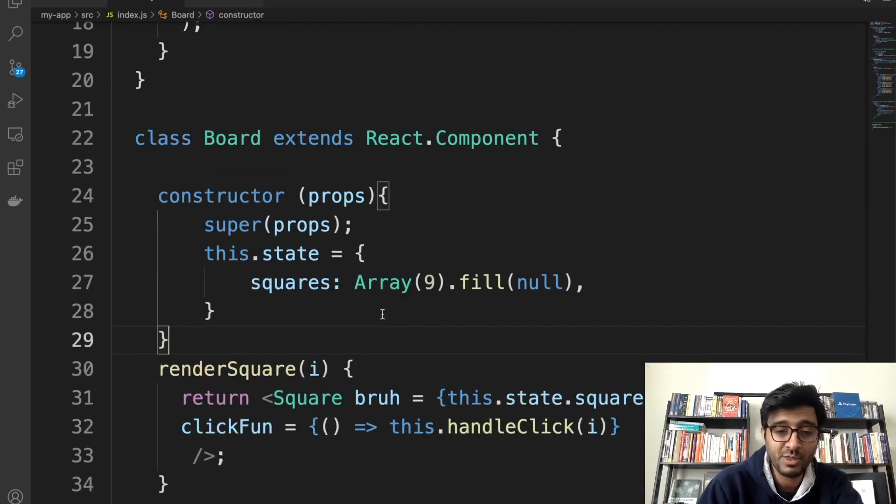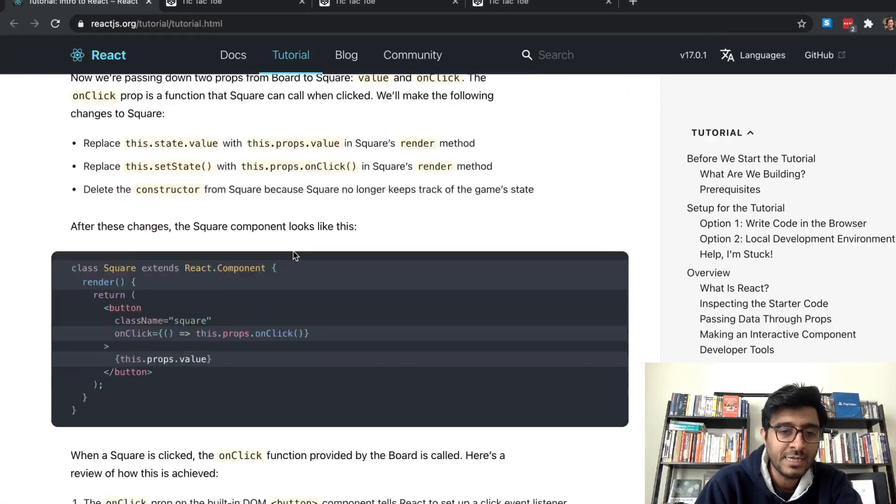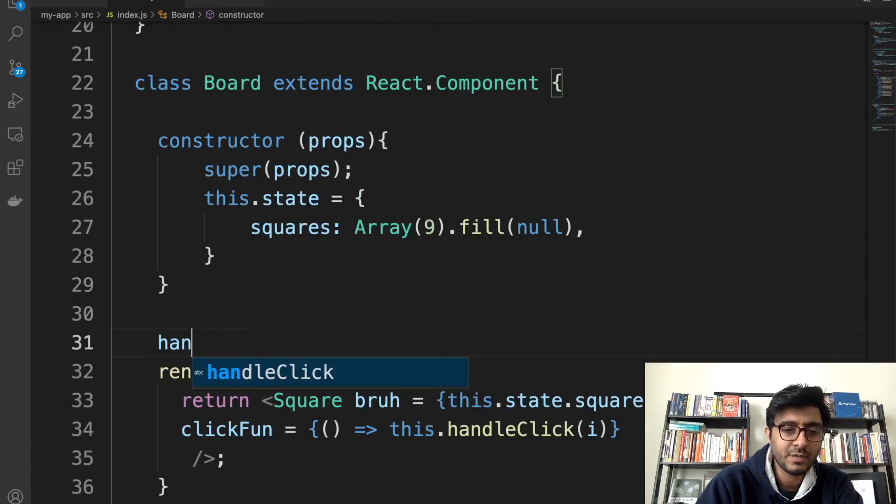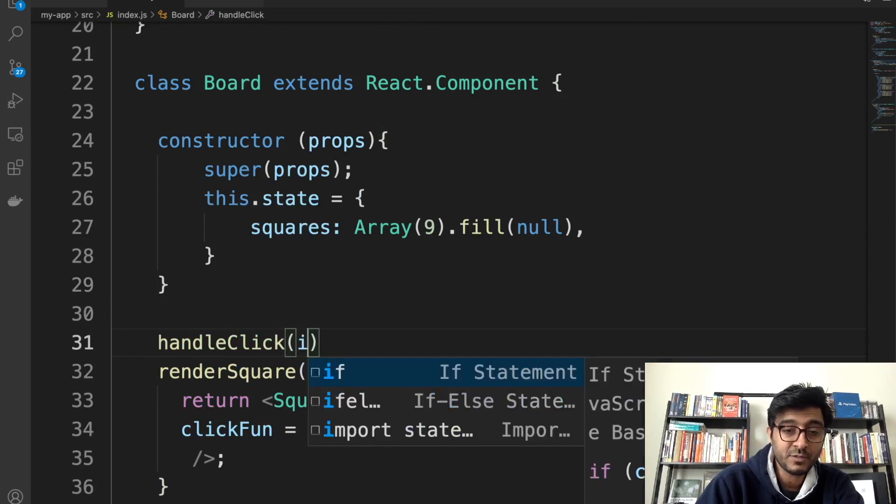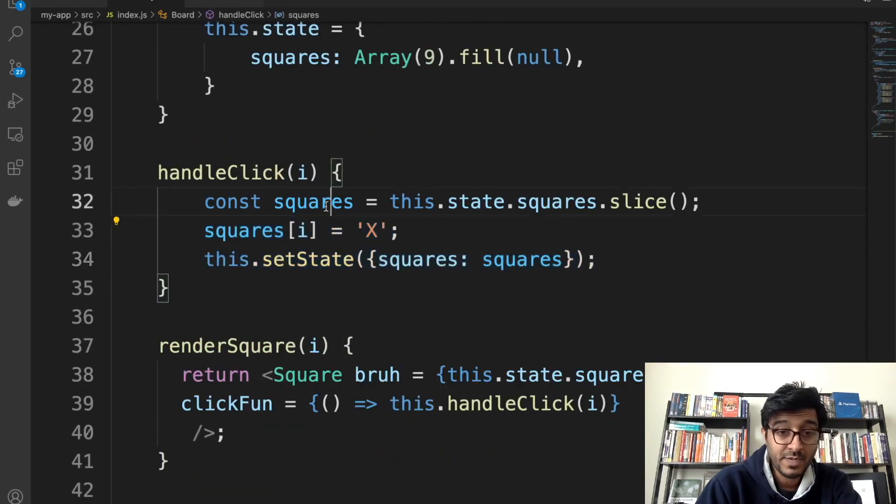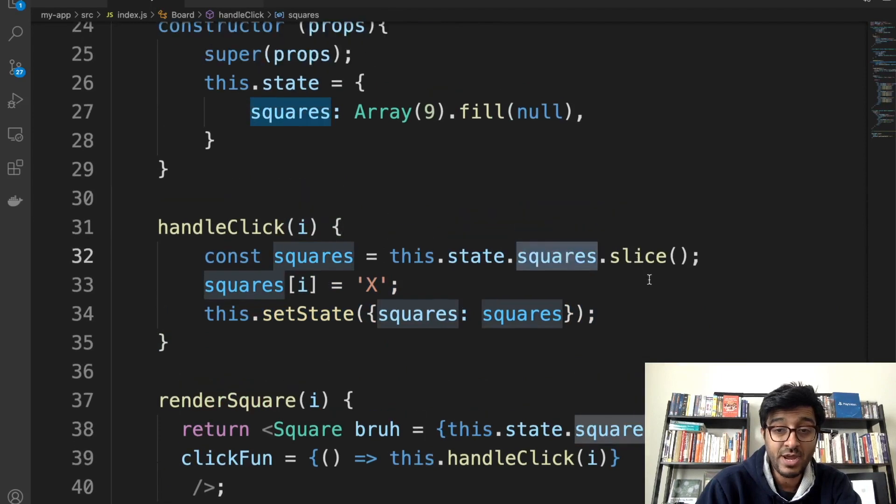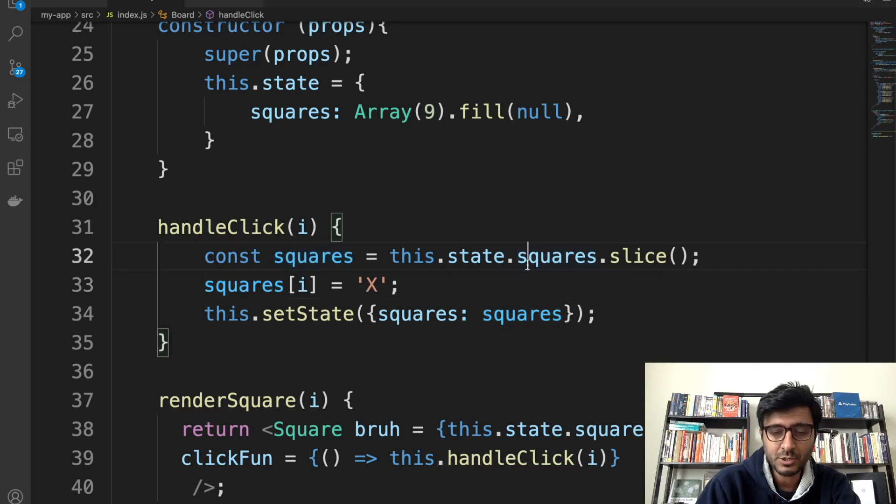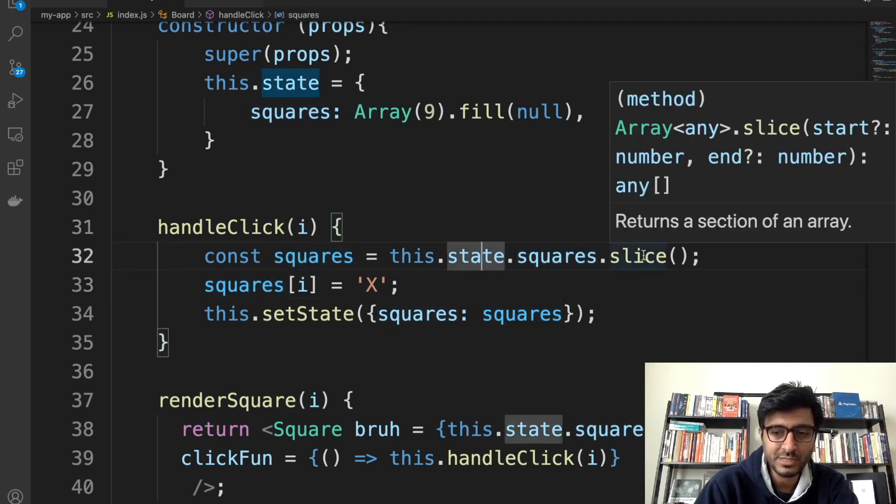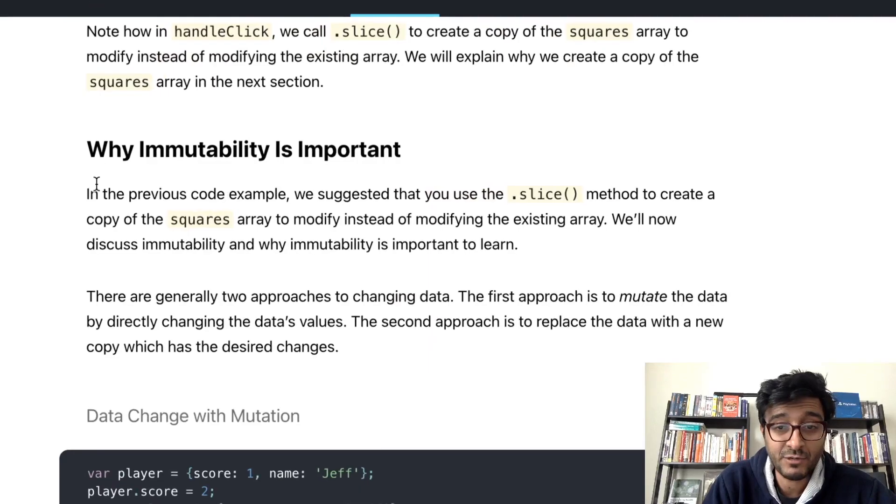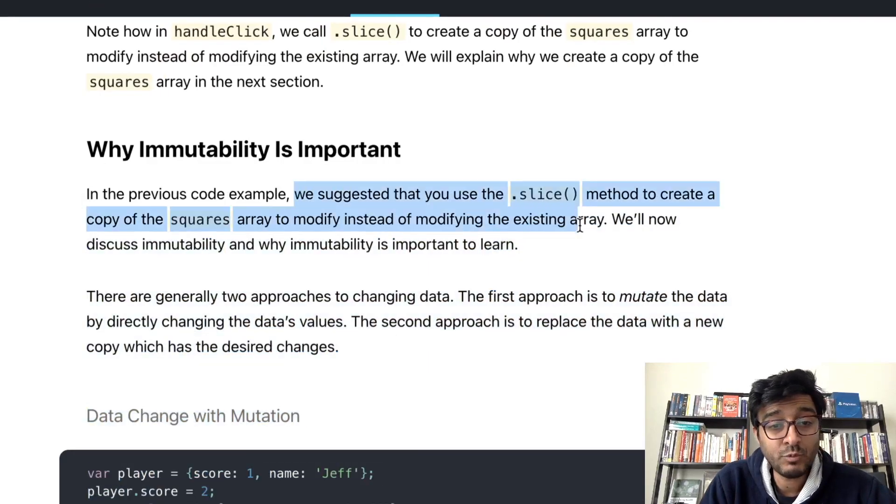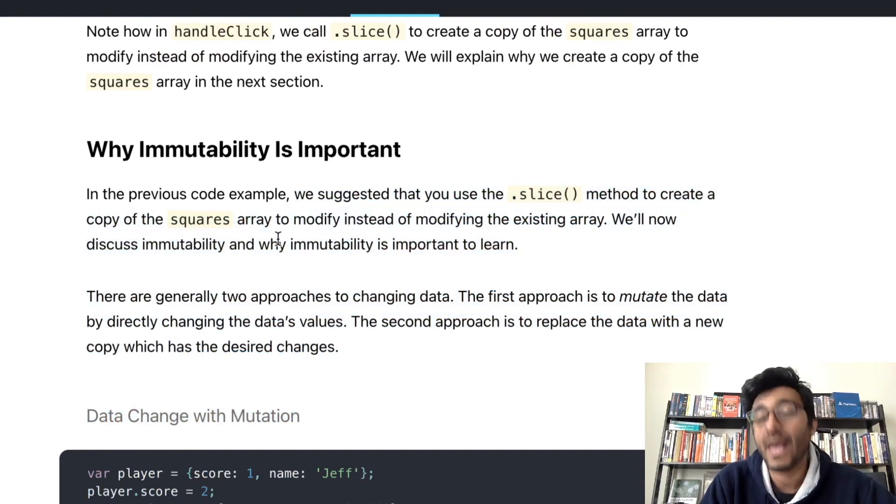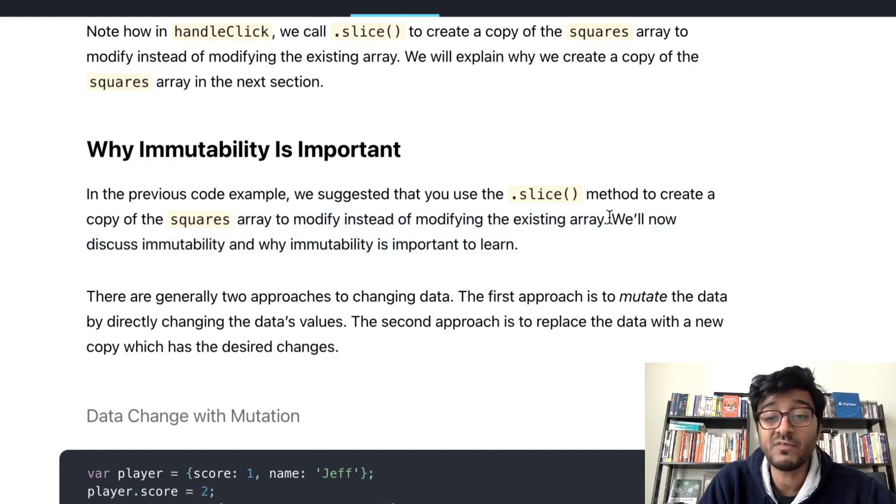handleClick takes i. They're getting the state squares.slice. I forgot what does slice do? Oh, is that to create an object? Essentially we're slicing so we can get a copy of it. I need to read this. In the previous code example we suggest that you use the slice method to create a copy, okay as I expected, it's a copy of the squares array to modify instead of modifying the existing array.